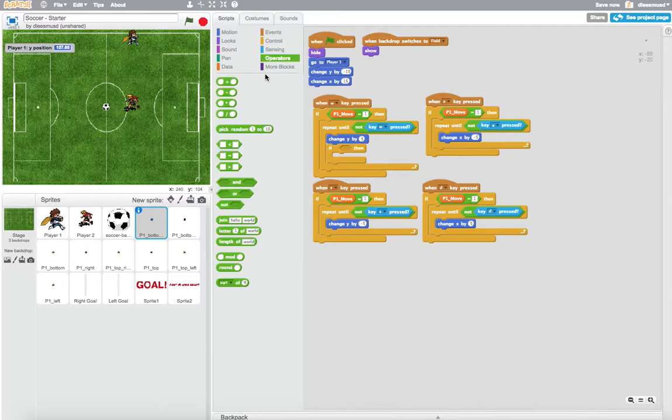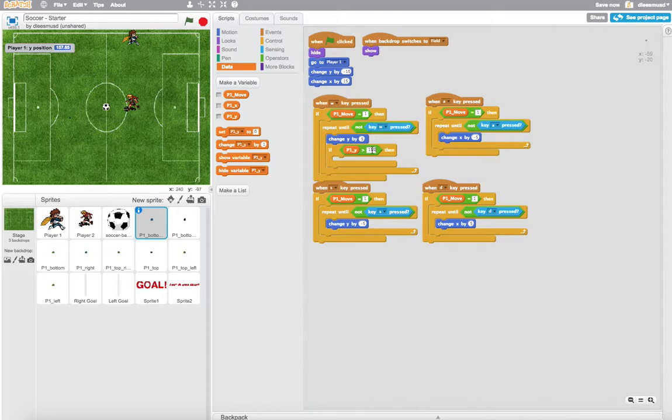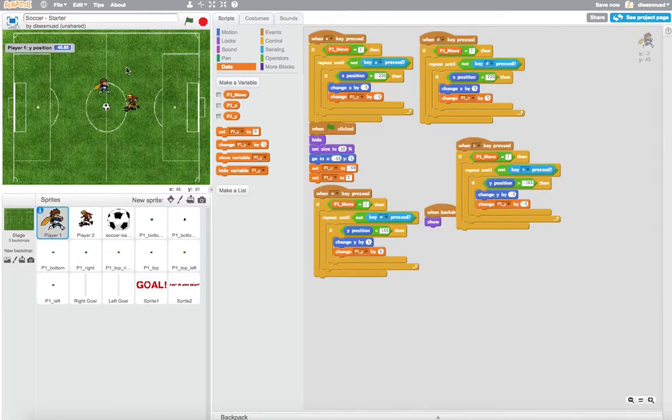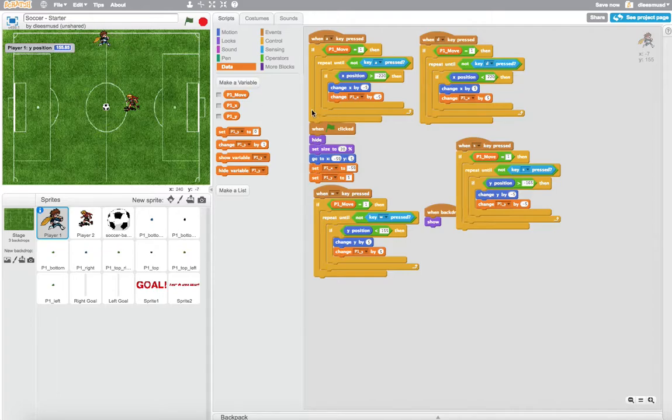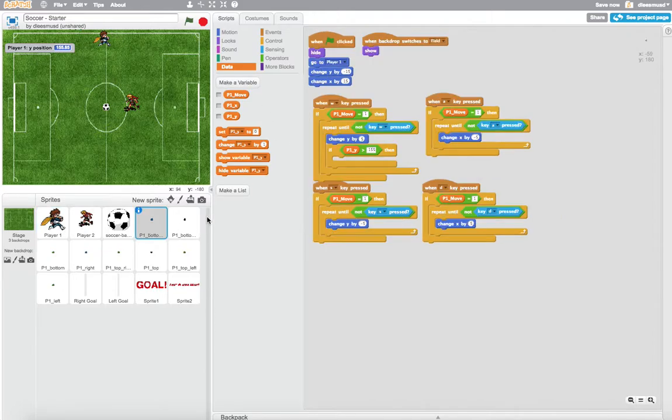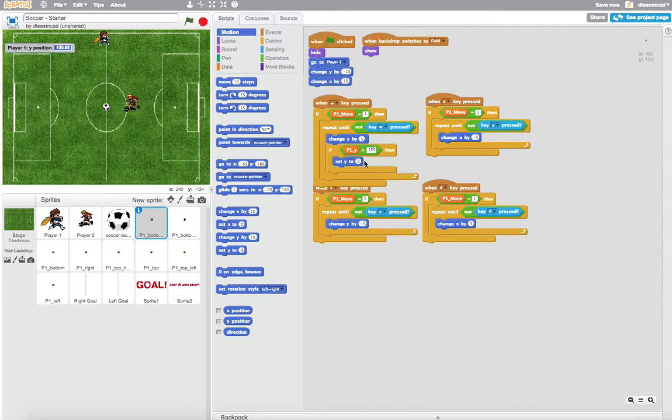We're going to go into operators and say if the player 1's Y position is greater than 155, which is a bit smaller. Let me see, is that right? Let's move him all the way to the top. Yes. So if his Y position is greater than 155, which means he's at the top of the screen, then I'm going to set this sprite's Y to a certain value.